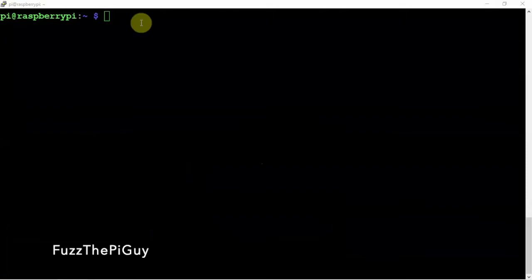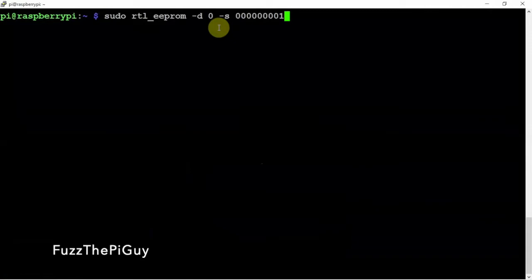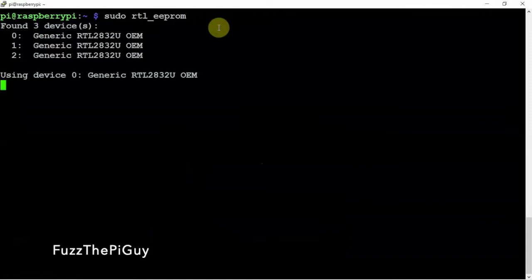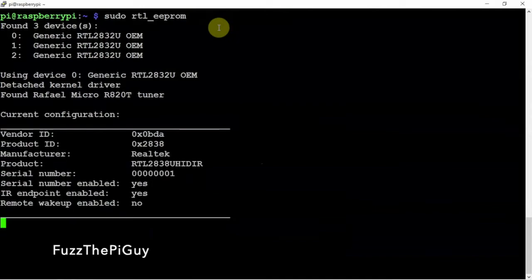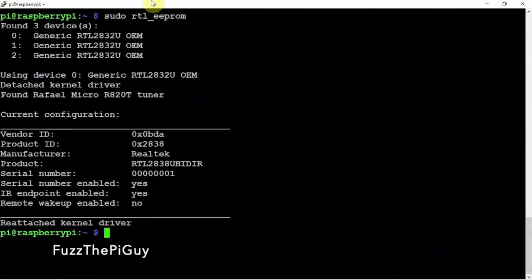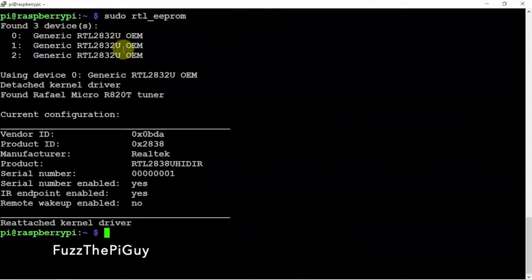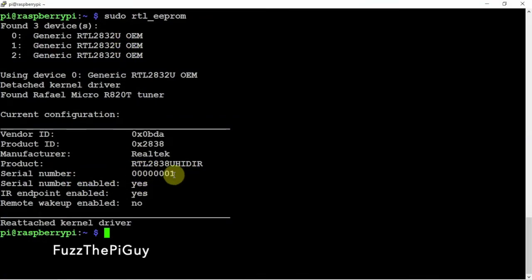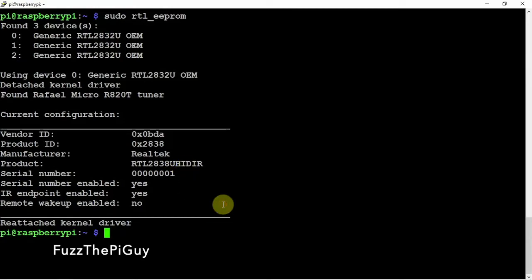Alright, so here on the Pi we can go ahead and type in rtl_test. As you can see we have three dongles plugged in with the seven zeros and one one for the serial number.